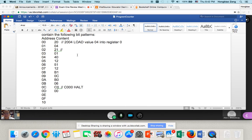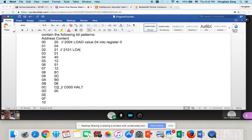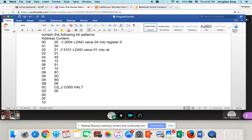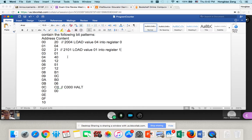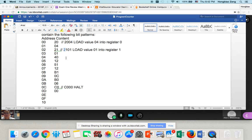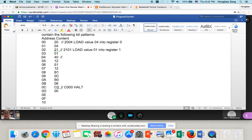Then next is 2101. 2101 is load value 01 into register 1. You have to load, because 2 is load. 2's load is load the value to the register. It is not a load from the memory content.